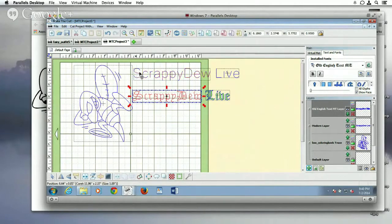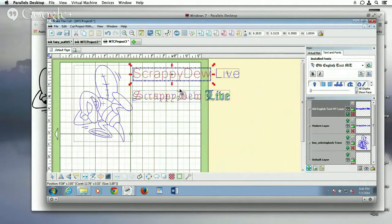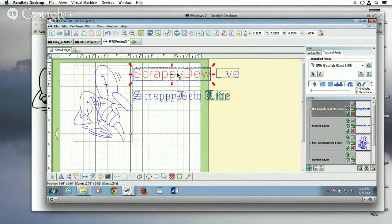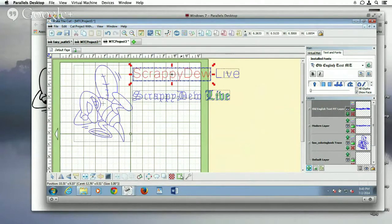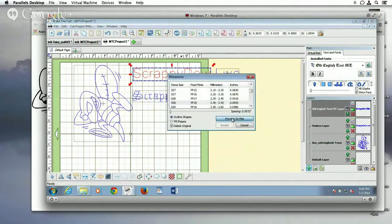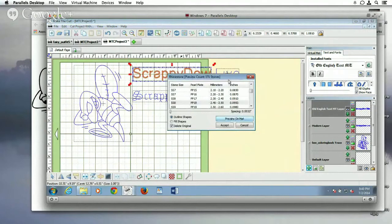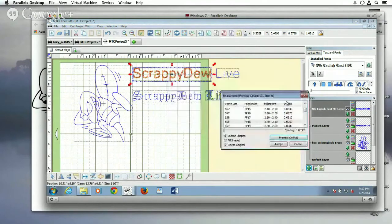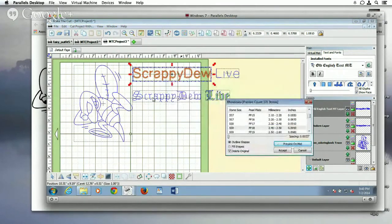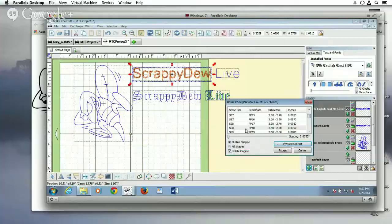And something else that you can do that I showed you guys in the newsletter is that you can even add rhinestones to this. You can preview the rhinestones on the mat, and you can just get unique effects. So that's just another way to do it.